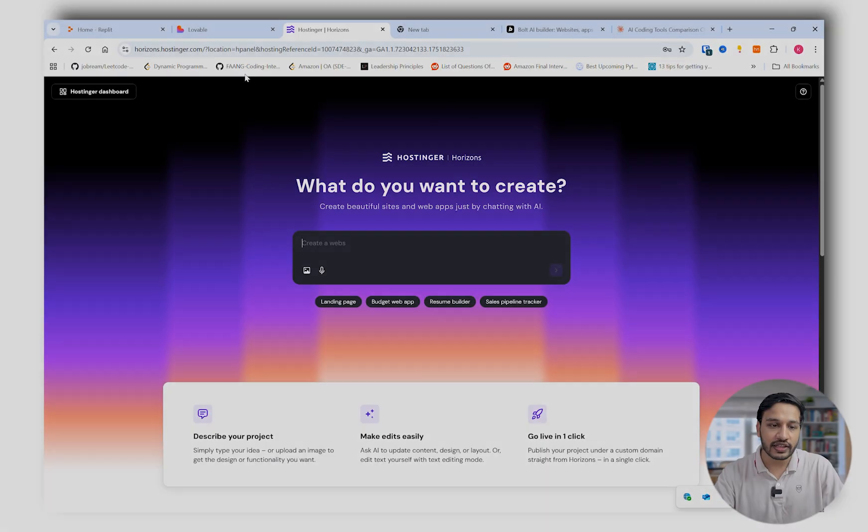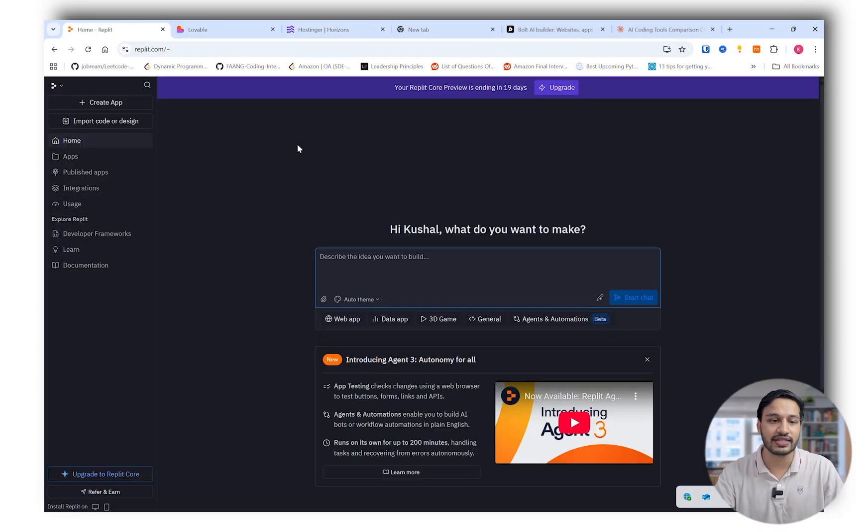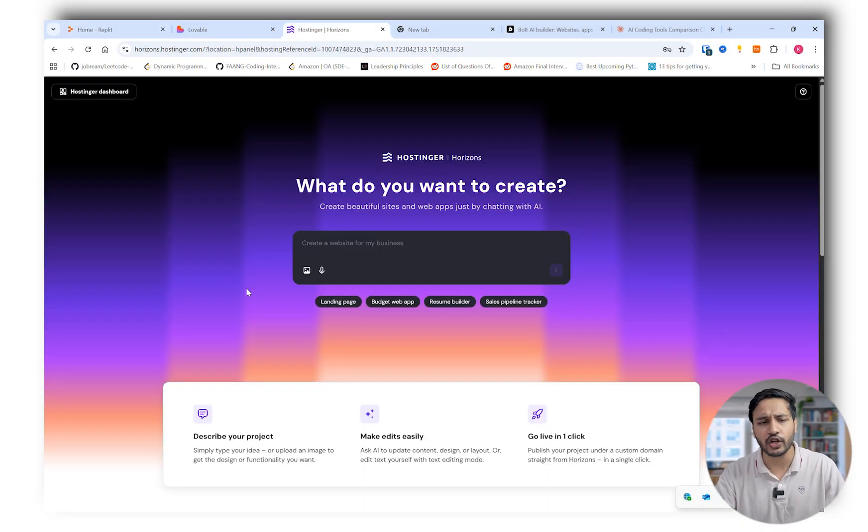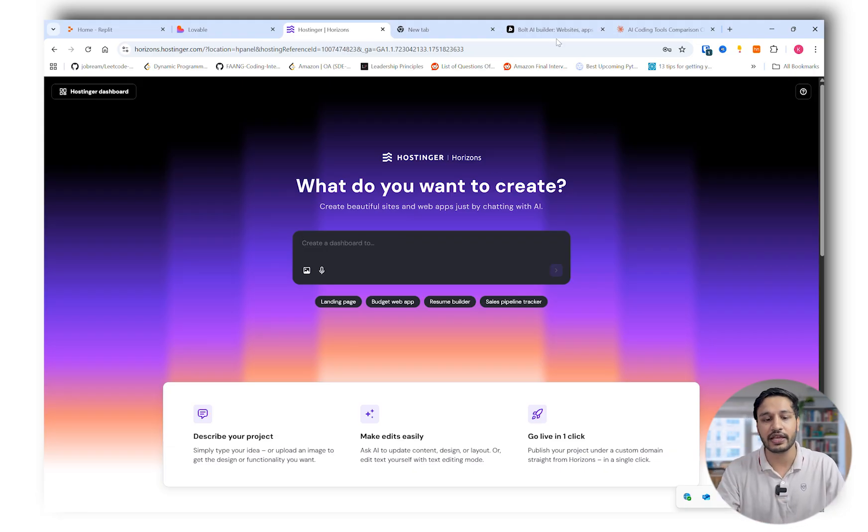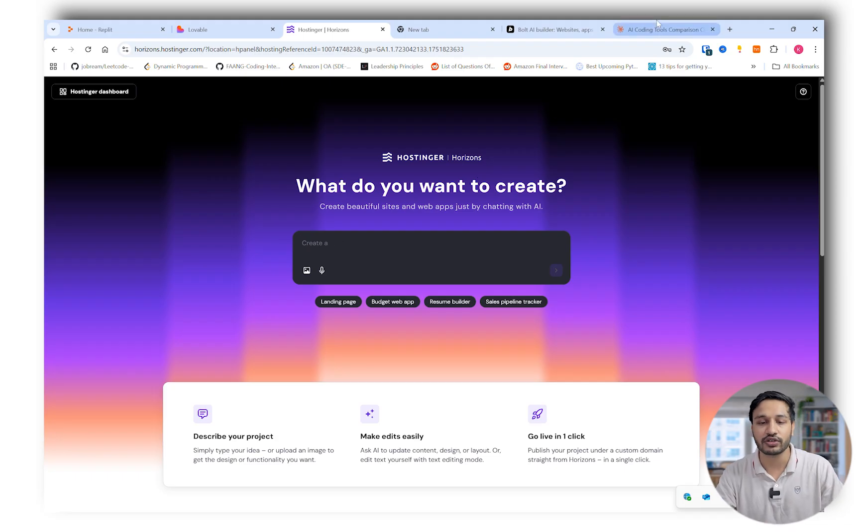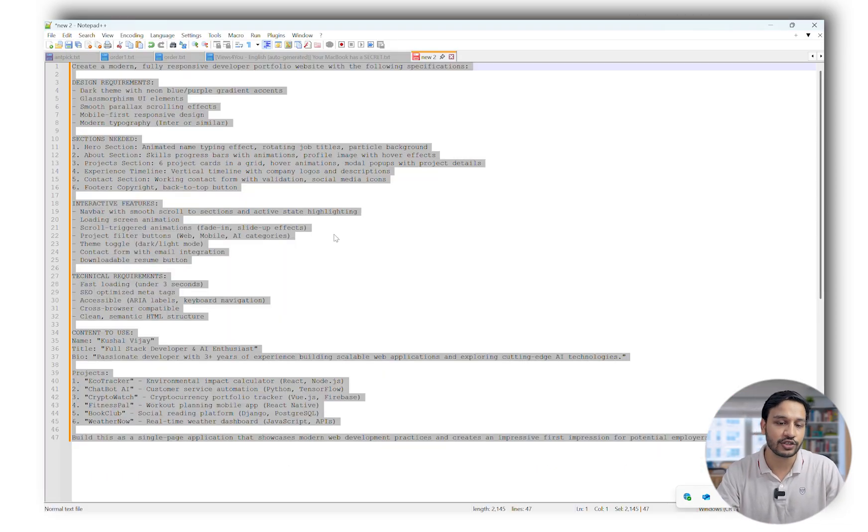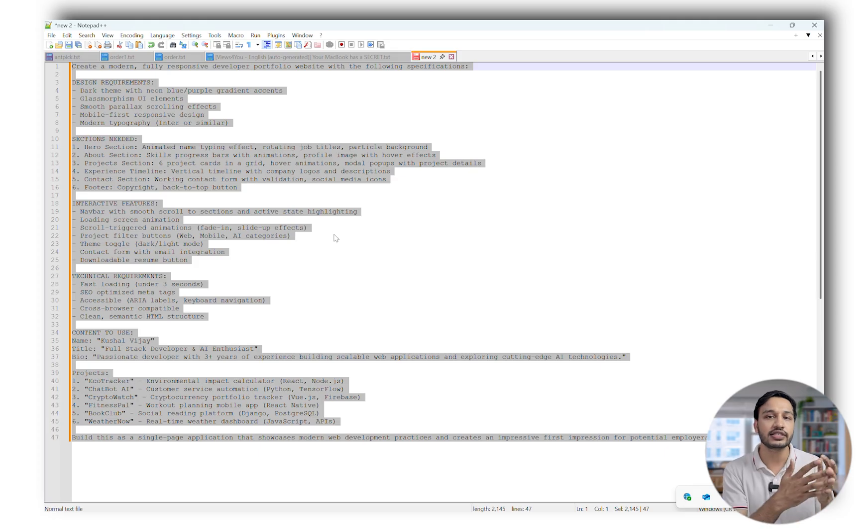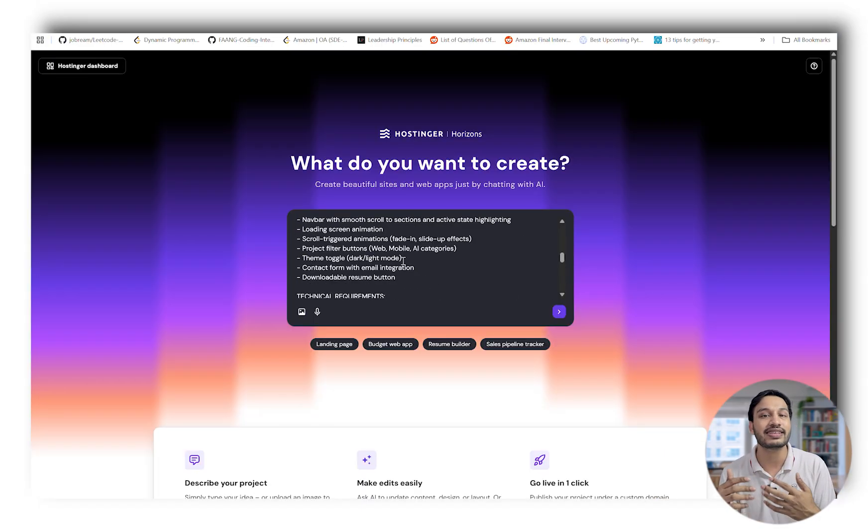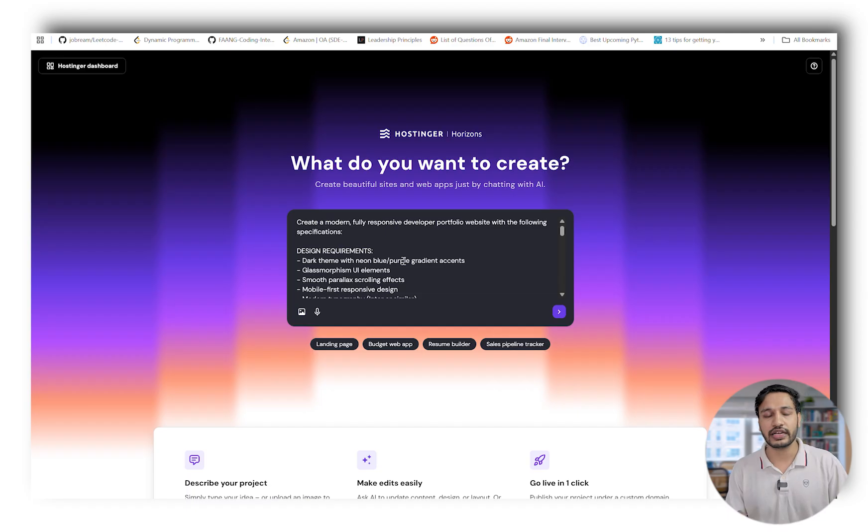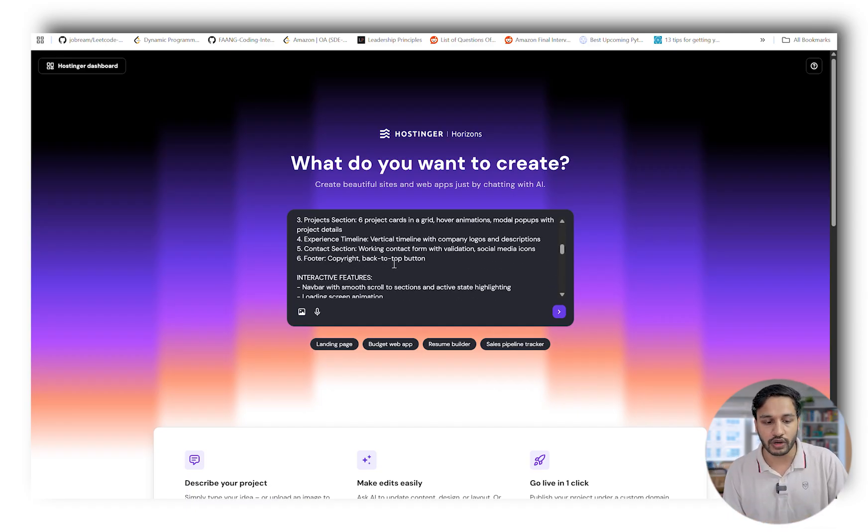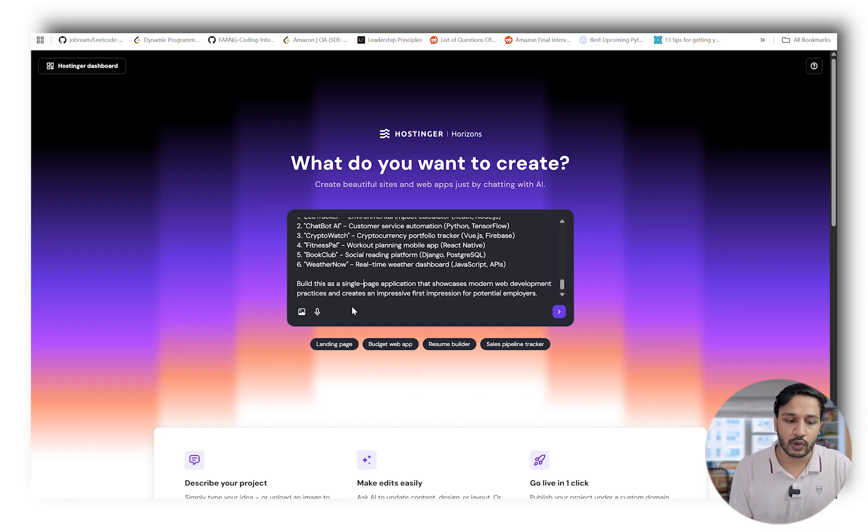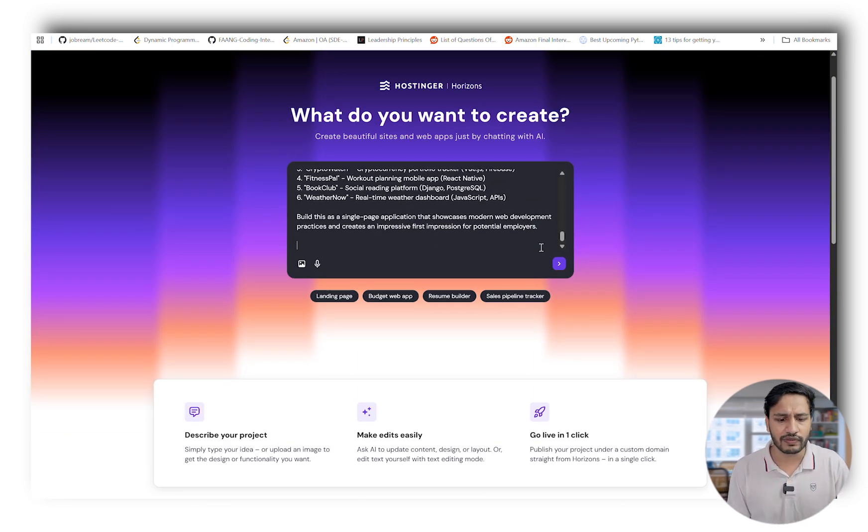All these tools like Bolt, Hostinger Horizon, Lovable, or Replit have the same kind of UI where you just input a prompt and they will help you create amazing web applications. The best part is these are freely available in the market, at least the freemium version. I'll be using this prompt that contains all the details, requirements, and everything.